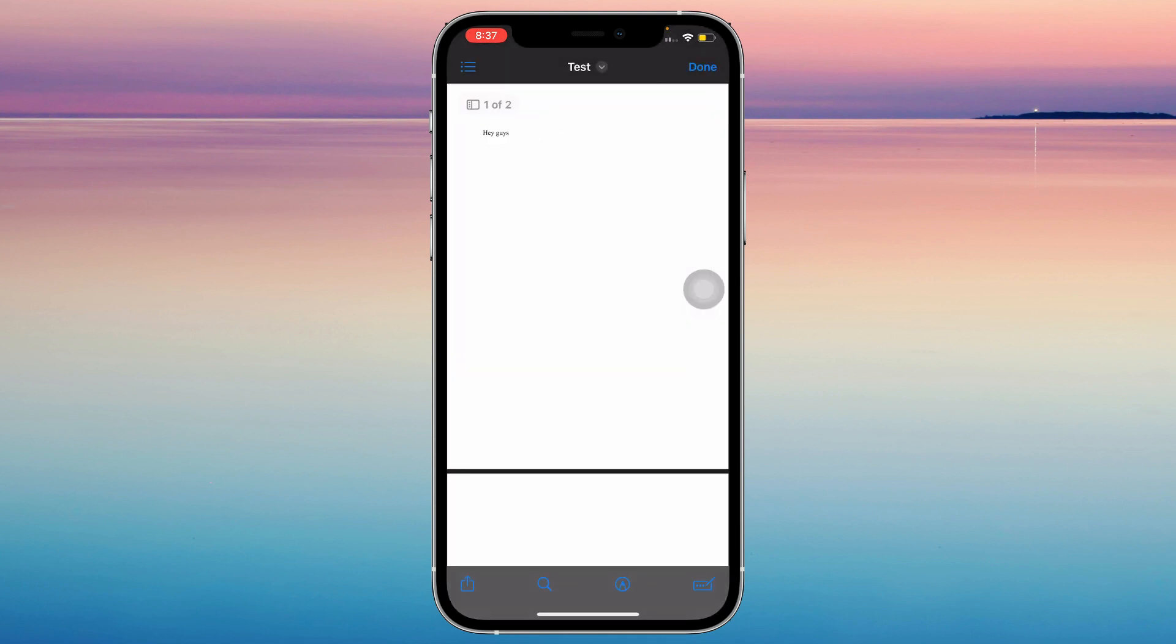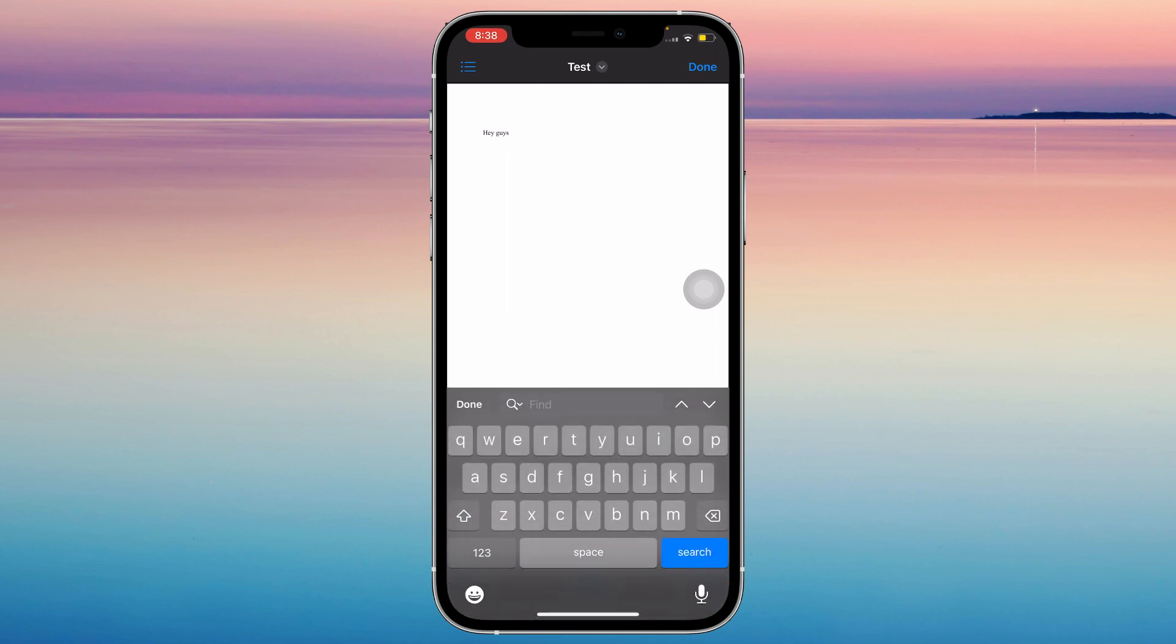Tap on the PDF file that you want to search, and as you can see at the bottom of the screen, there's a share icon, a magnifying glass icon, a drawing icon, and then this other icon. So just tap on the magnifying glass and as you can see, it says find. So just type whatever you want to find.